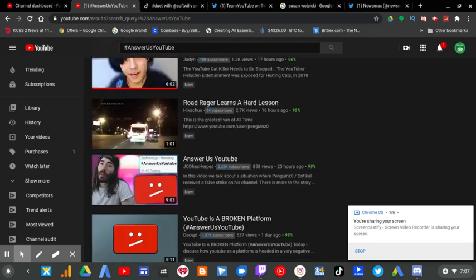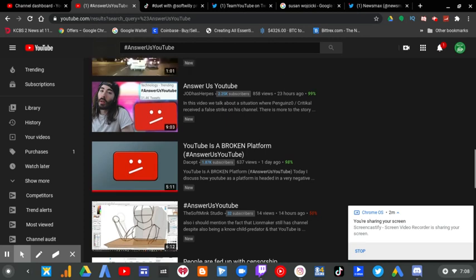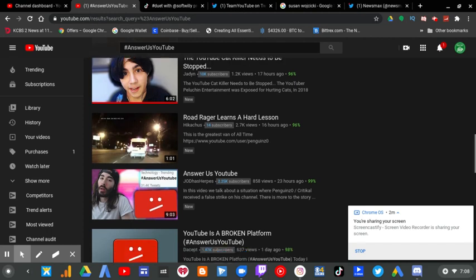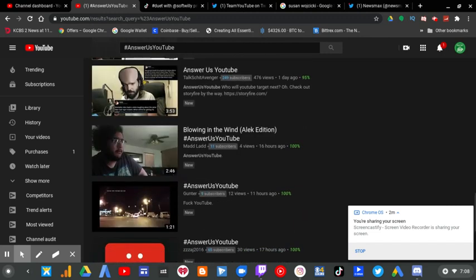The worst part is that they never look into other YouTube channels that have actually broken rules in the past, such as Pollution Entertainment, or any other YouTube channel that has videos of actually hurting animals.